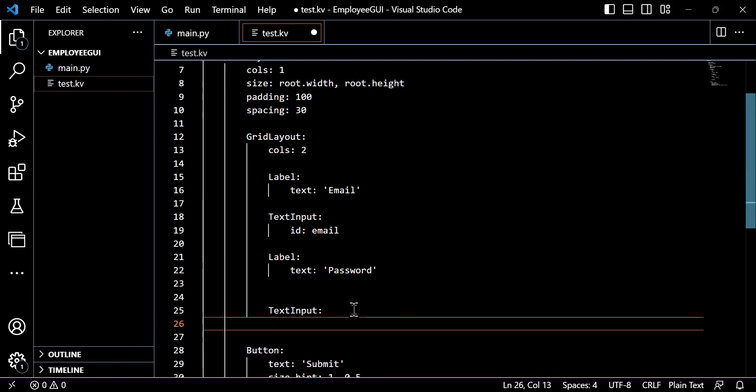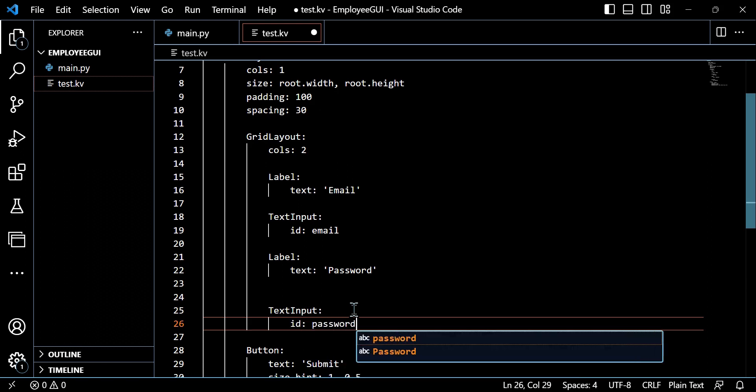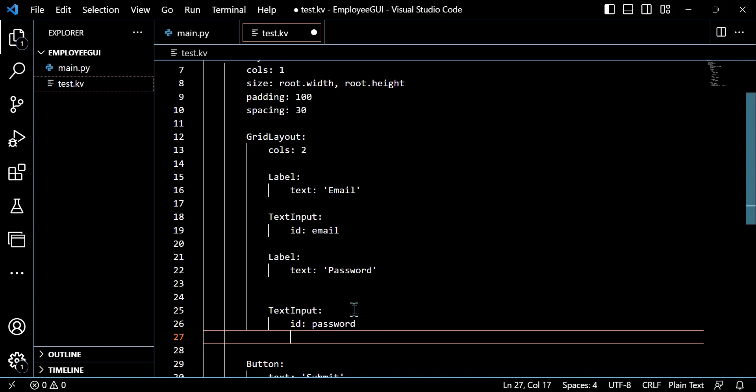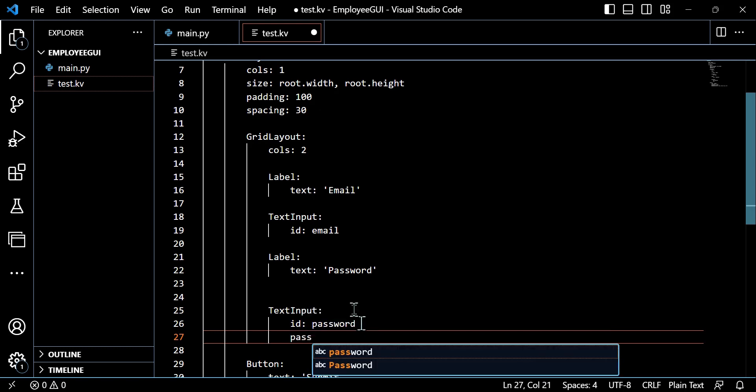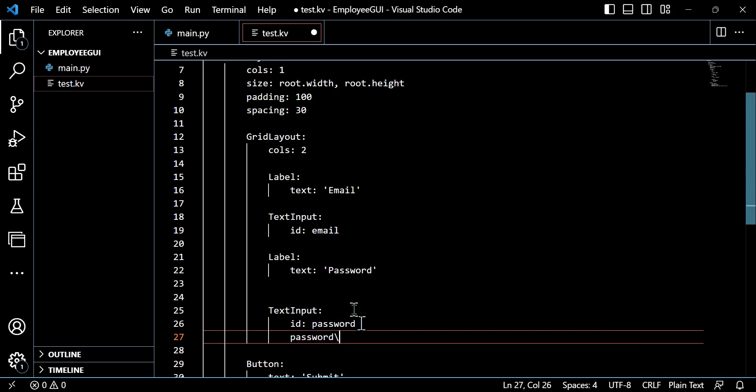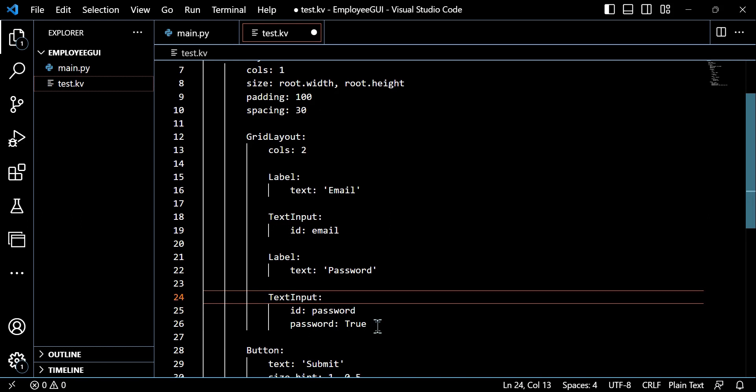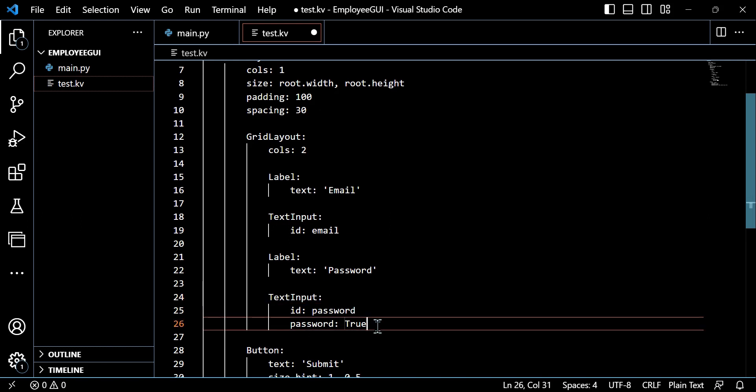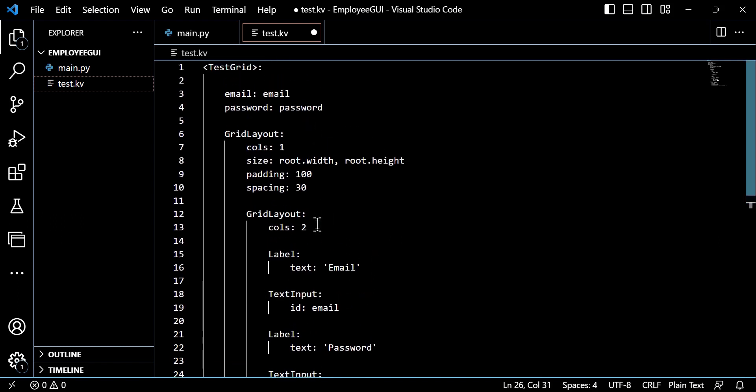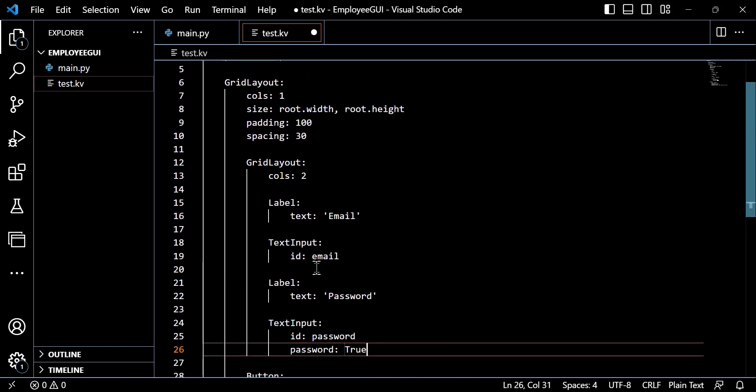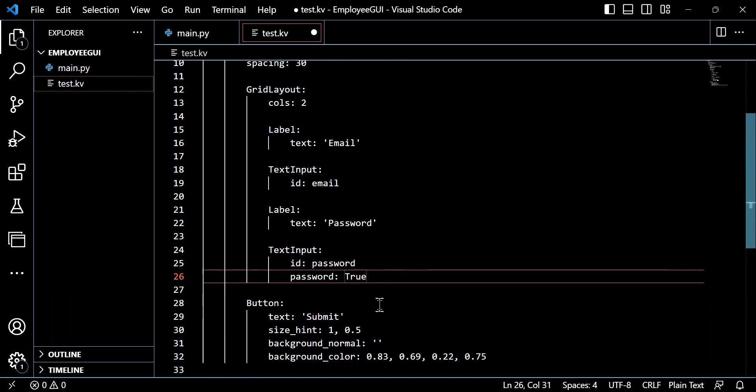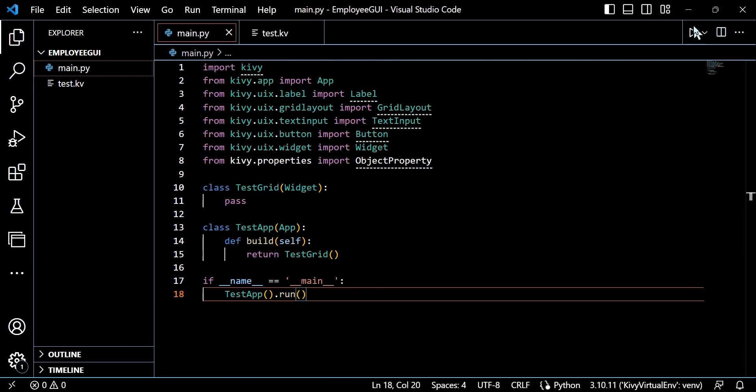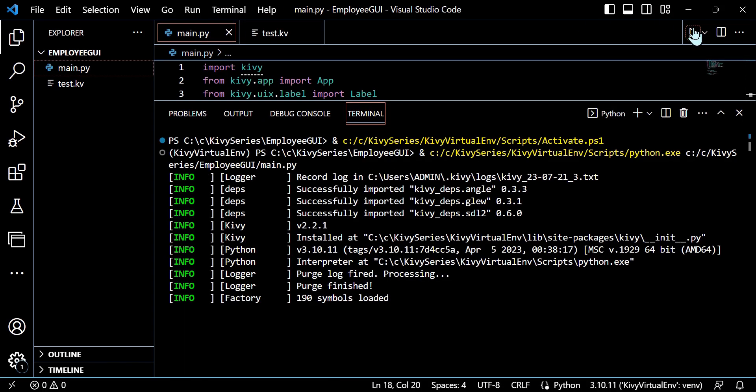We can do the same thing with passwords. So when we go to the text input, we'll create an ID of password. And this is essentially going to allow our Python file and the text inputs, the widgets there in the KIVI file interact and speak to each other. I'm going to take this opportunity when I adjust the ID for password to also use password true. And what this does is it gives us the asterisk functionality when the user inputs our password into that text input box.